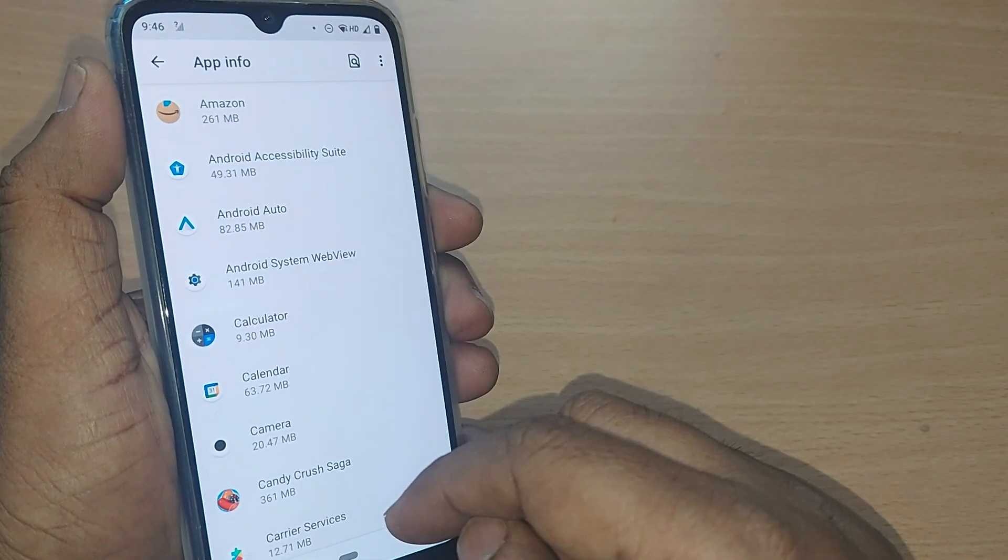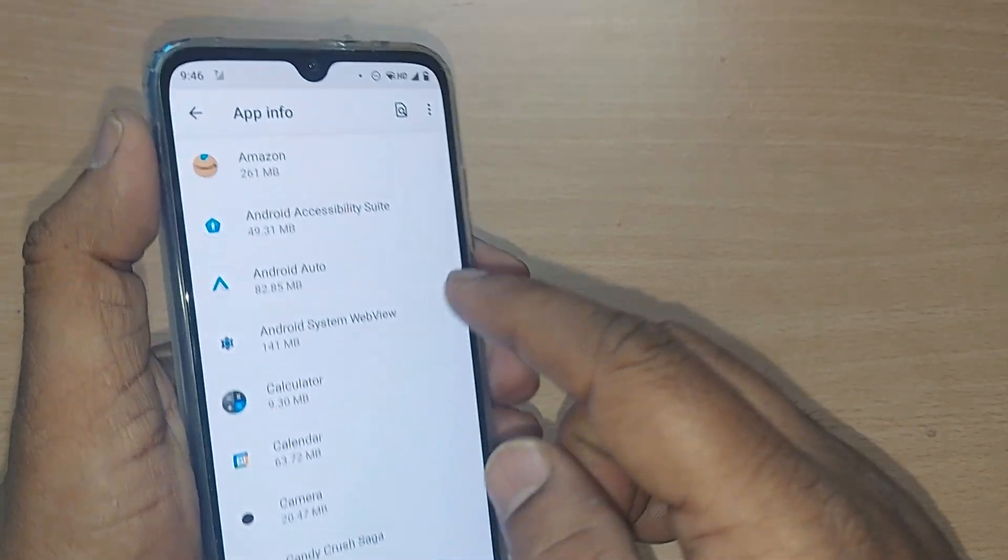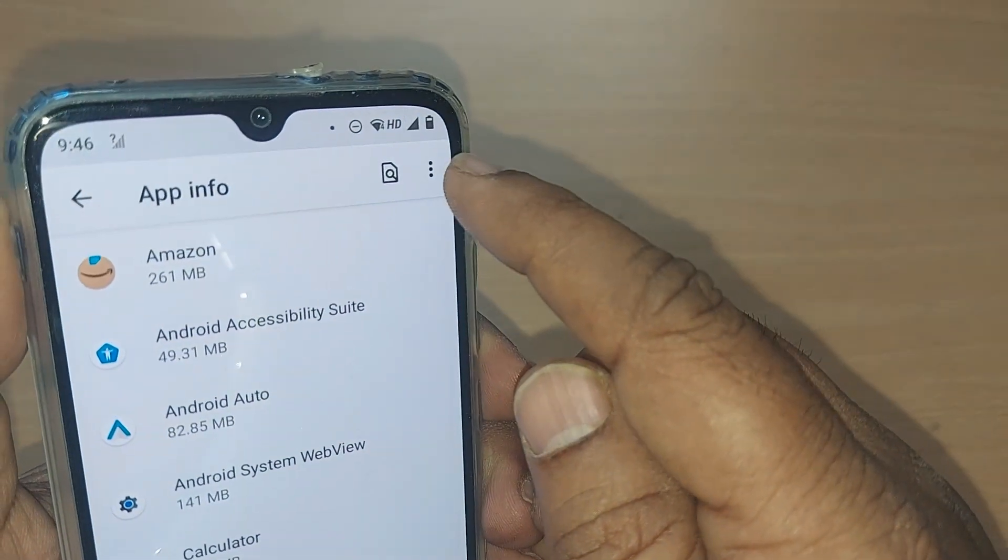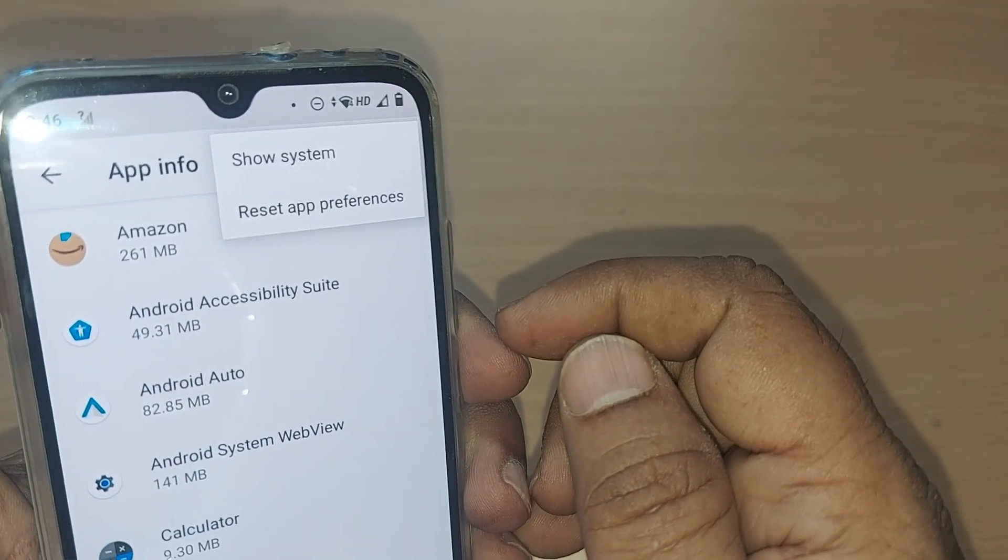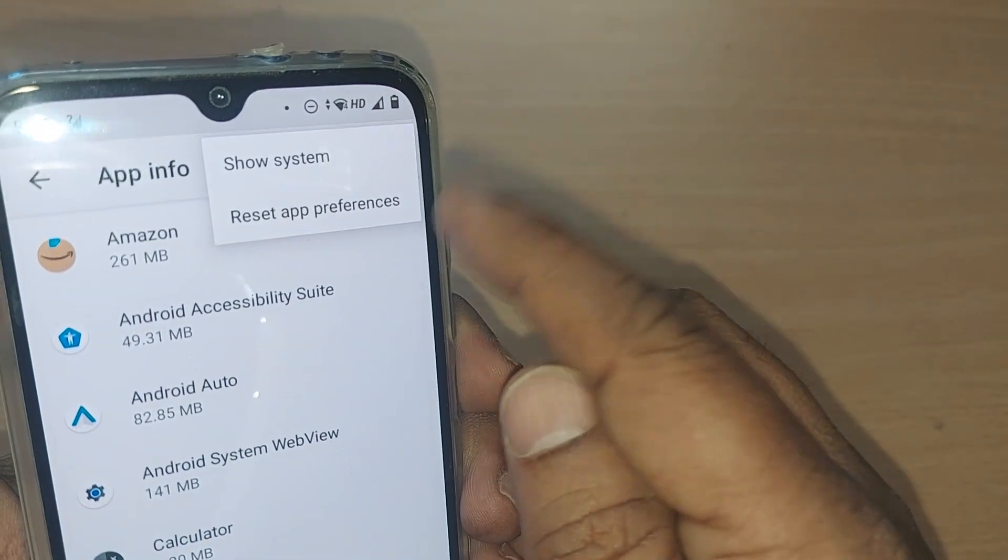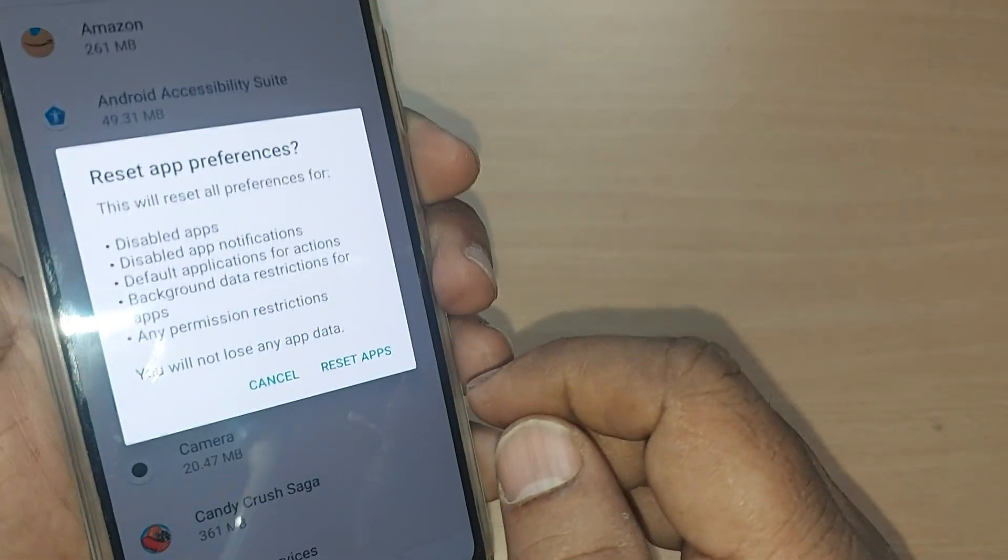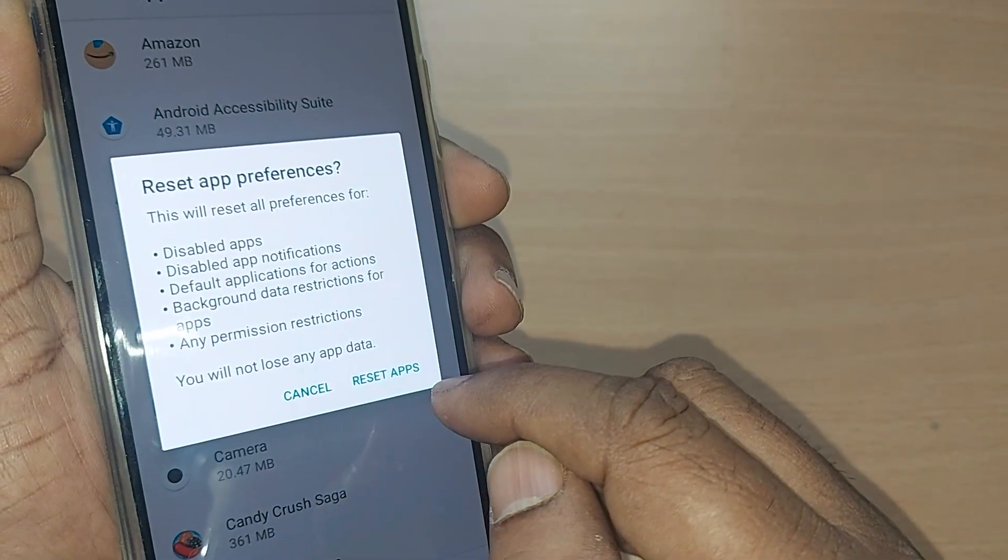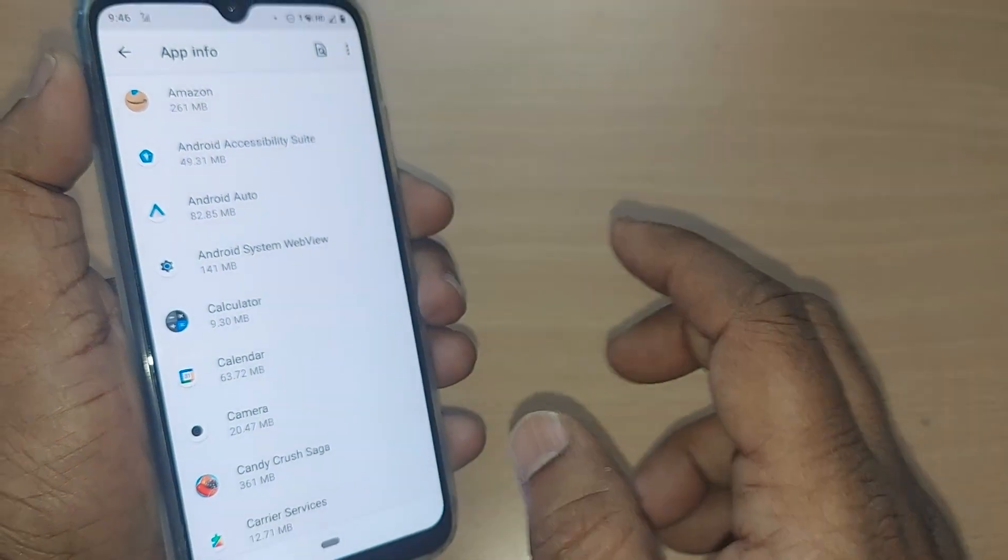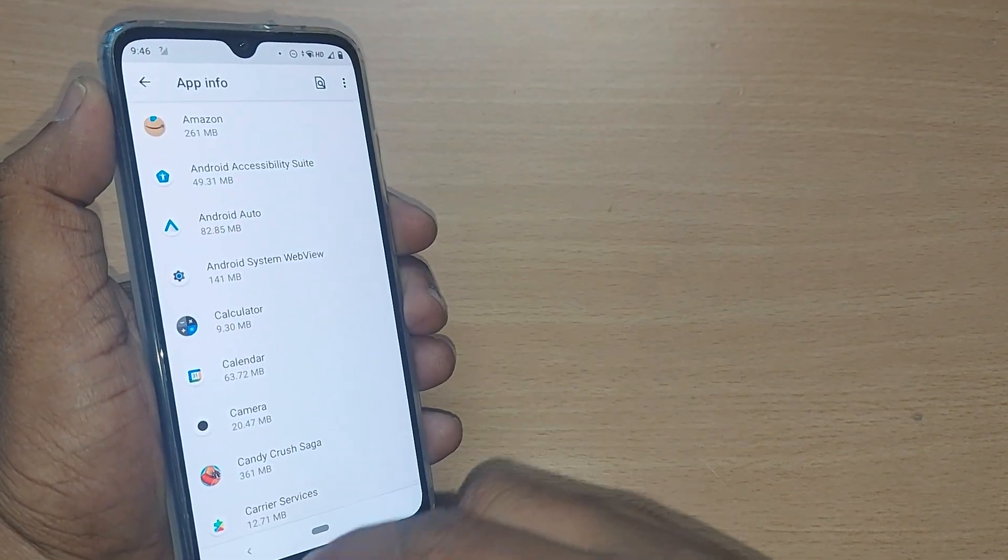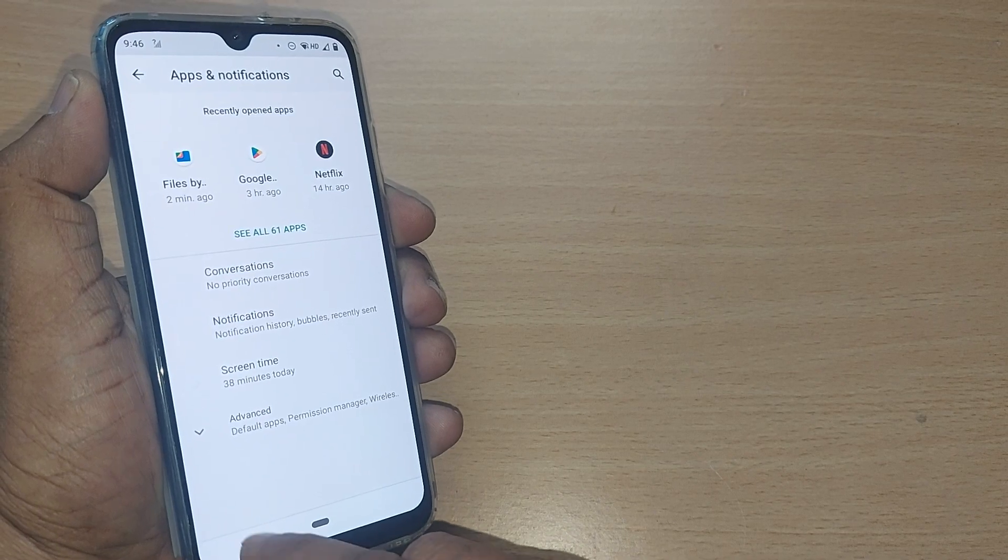After going here, on your top right corner you'll be finding these three dots. Just tap on here, and upon tapping you will be finding Reset App Preferences. Just tap it here and this will again prompt for reset apps. Tap on Reset Apps. This has been entirely reset with all apps.